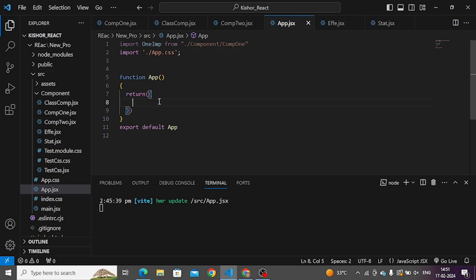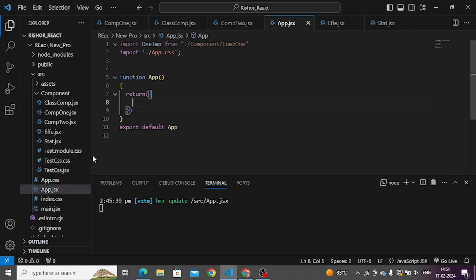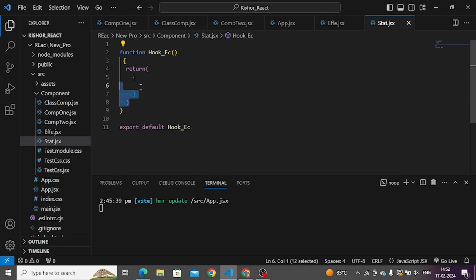We can create a component. If you are in JSX and use NPM, we can do it in the normal way. We can create a functional component. In the context of hooks, because of useState, I can use state inside the function component. You will import useState at the top level.